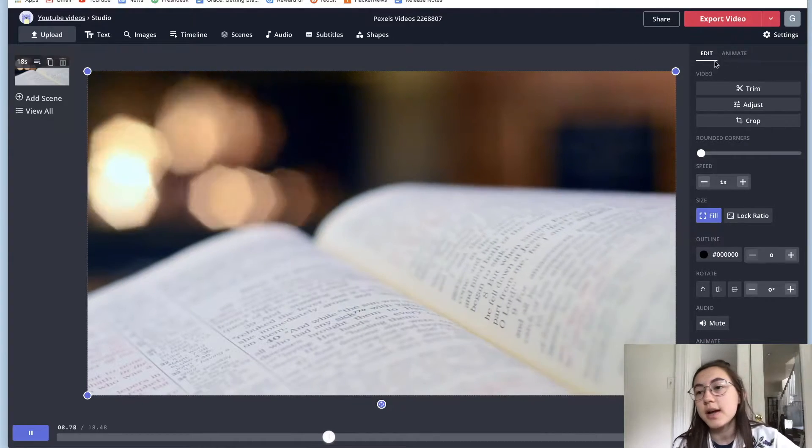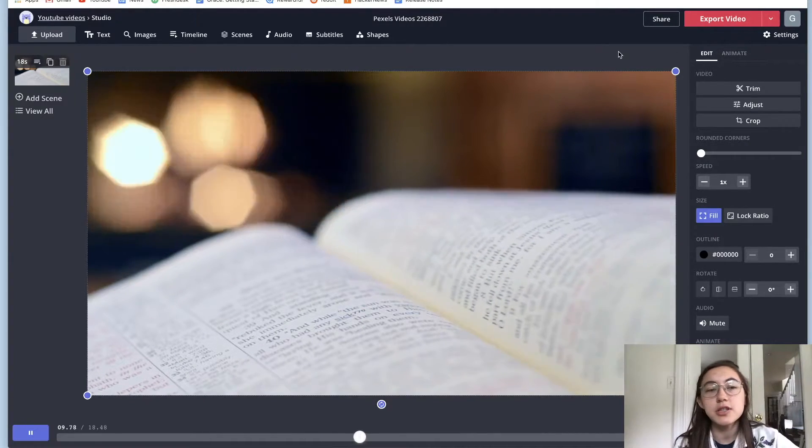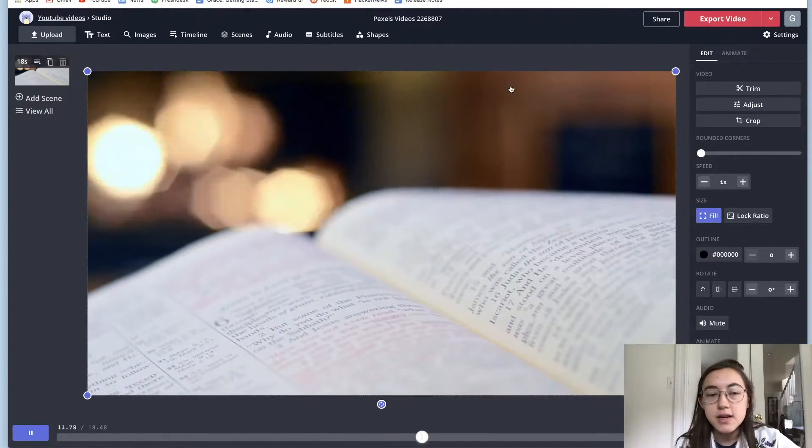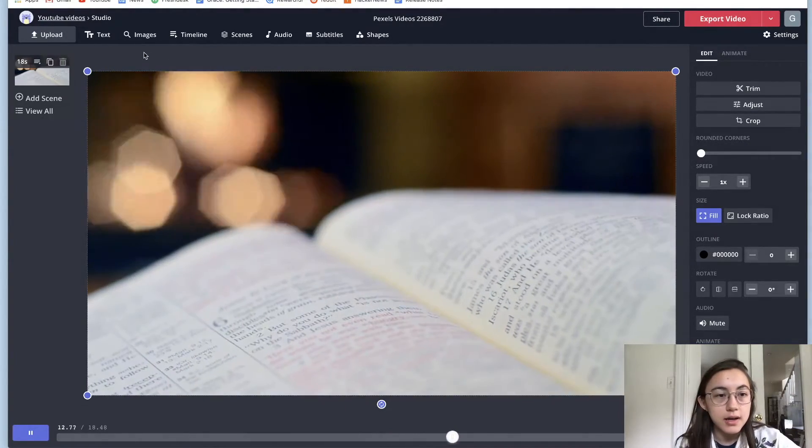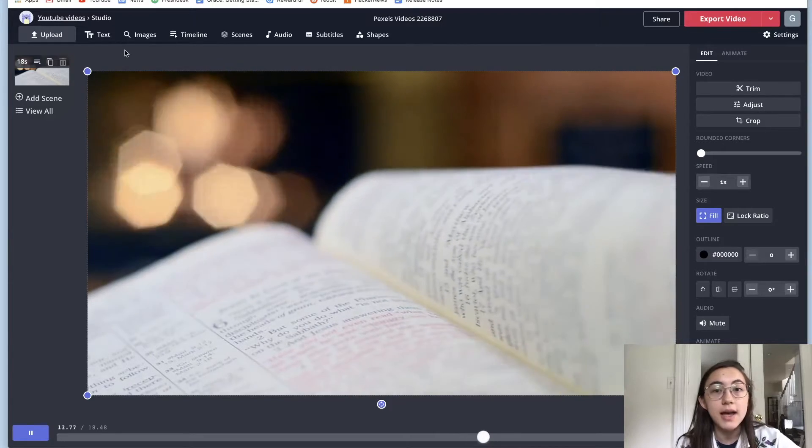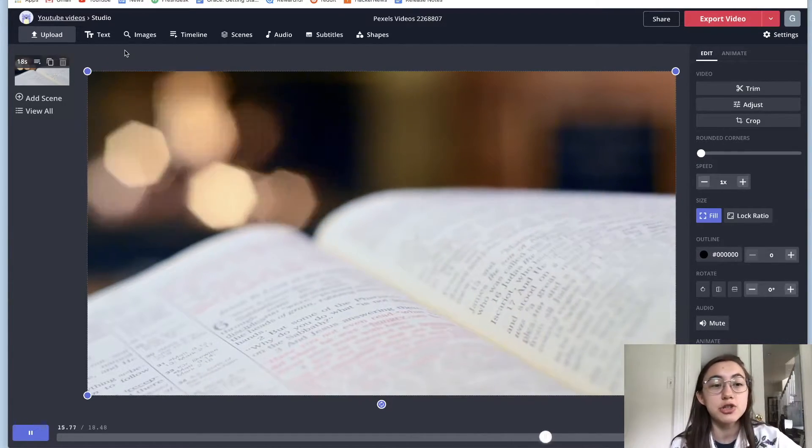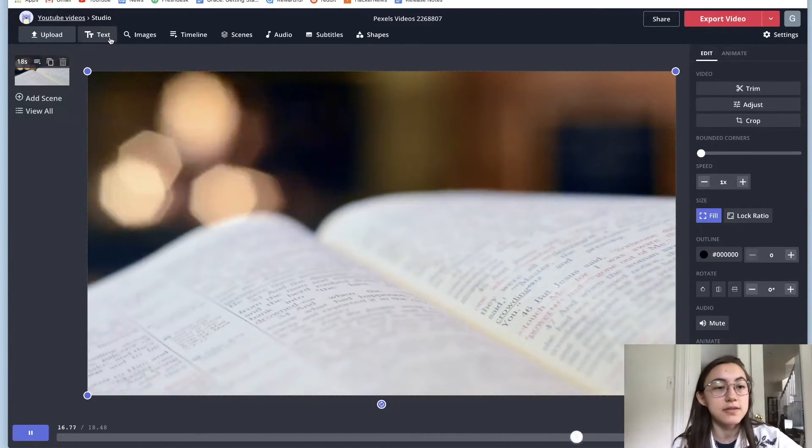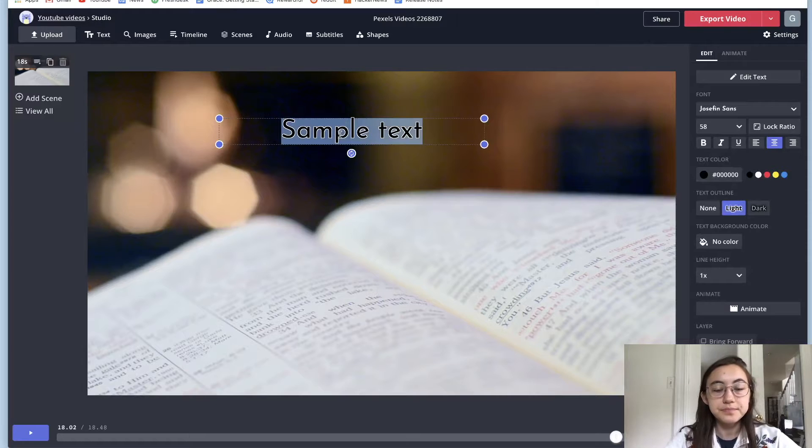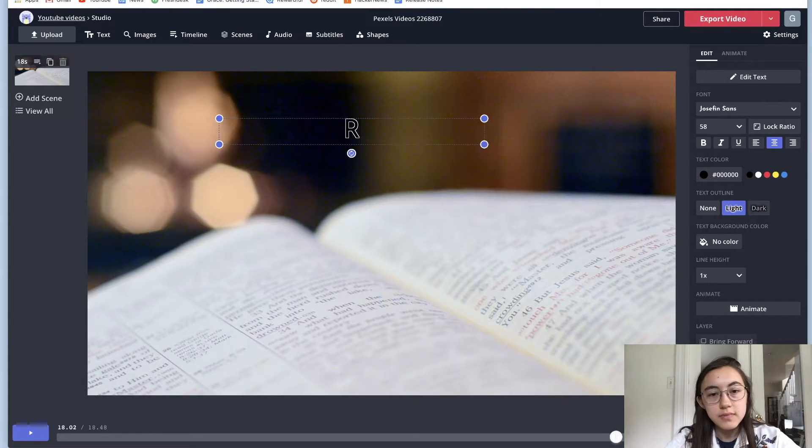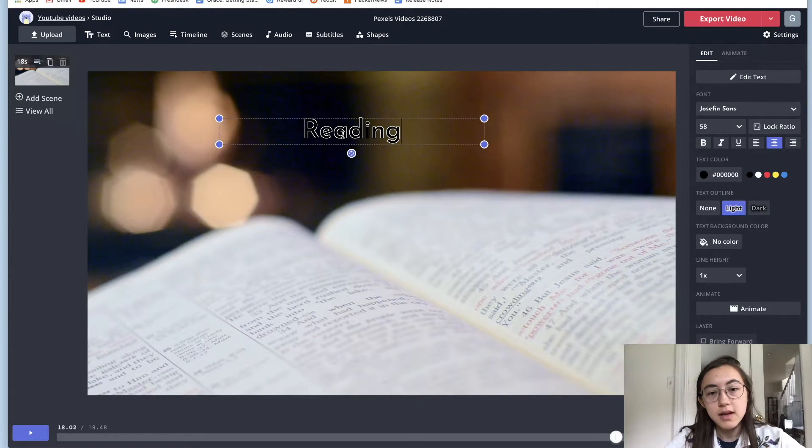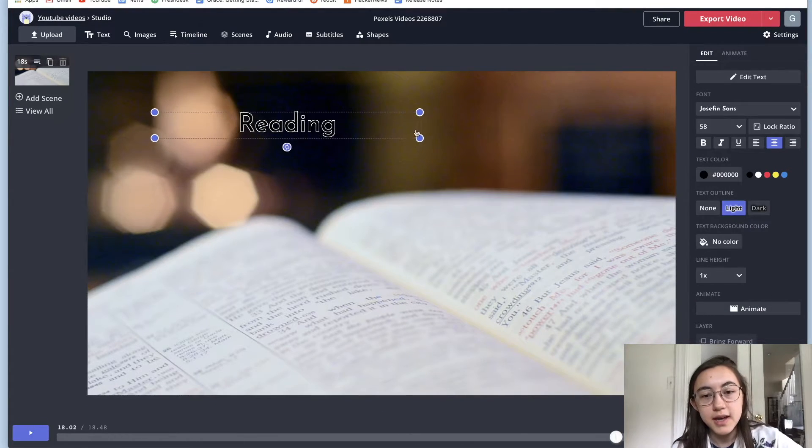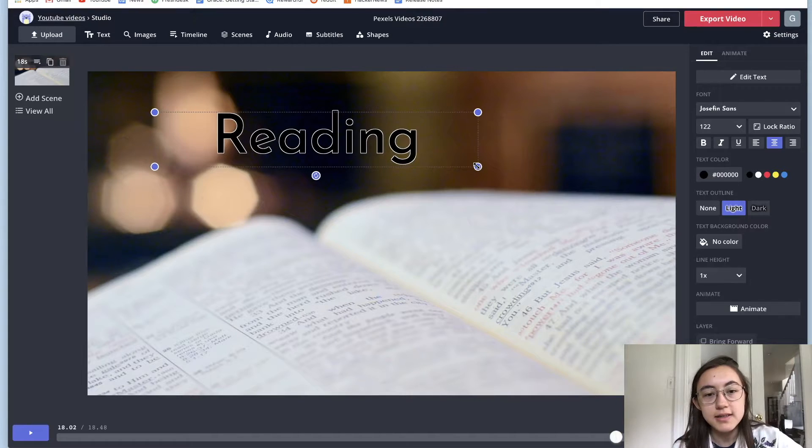Once you're happy with the animation, you can make other edits to the video. You can even add animated texts and images and shapes. So for example, with text, I'm just going to show if I had this text layer